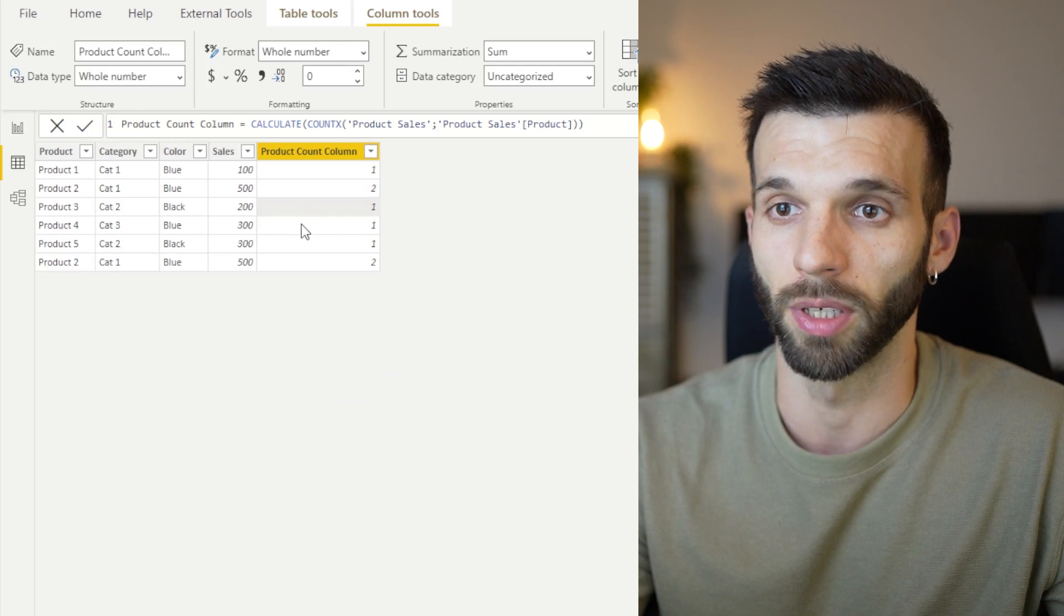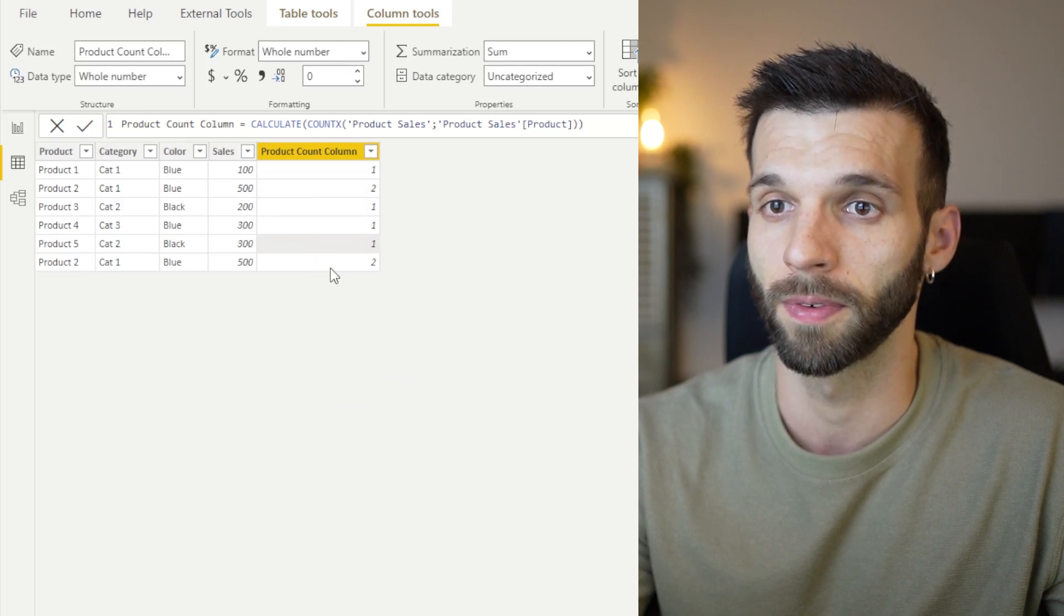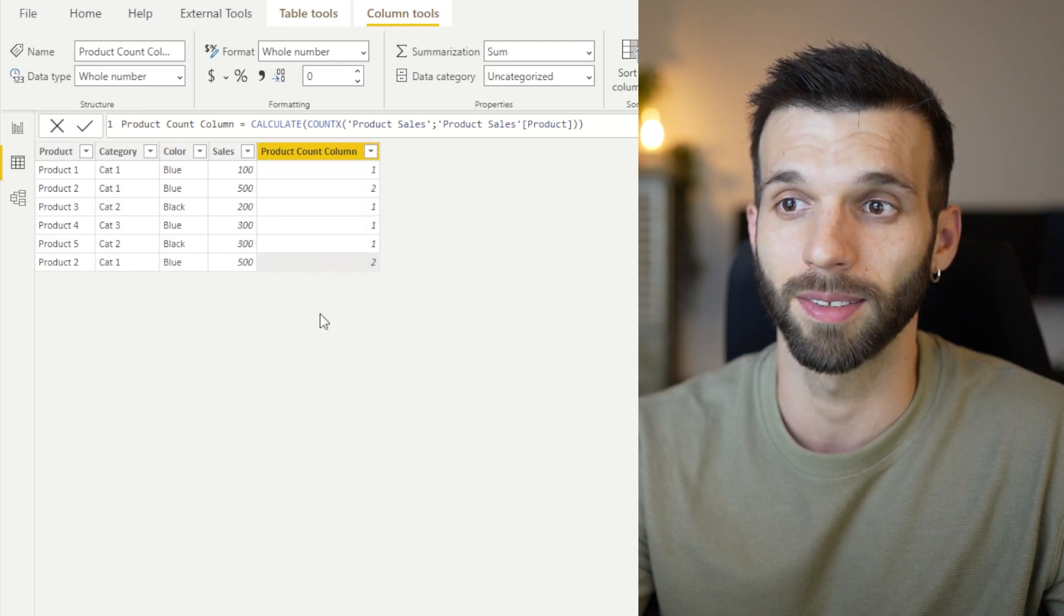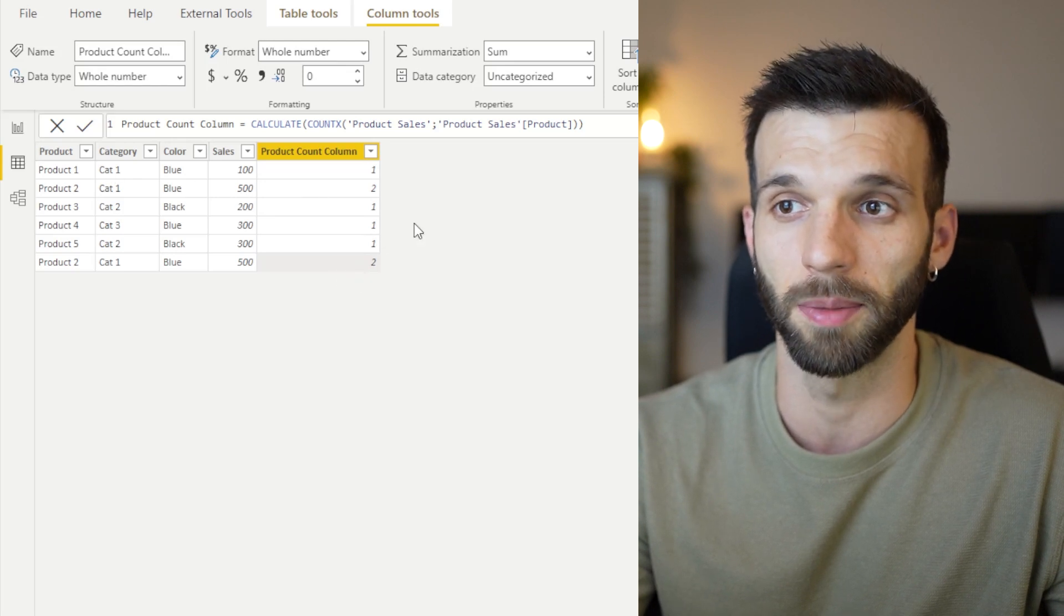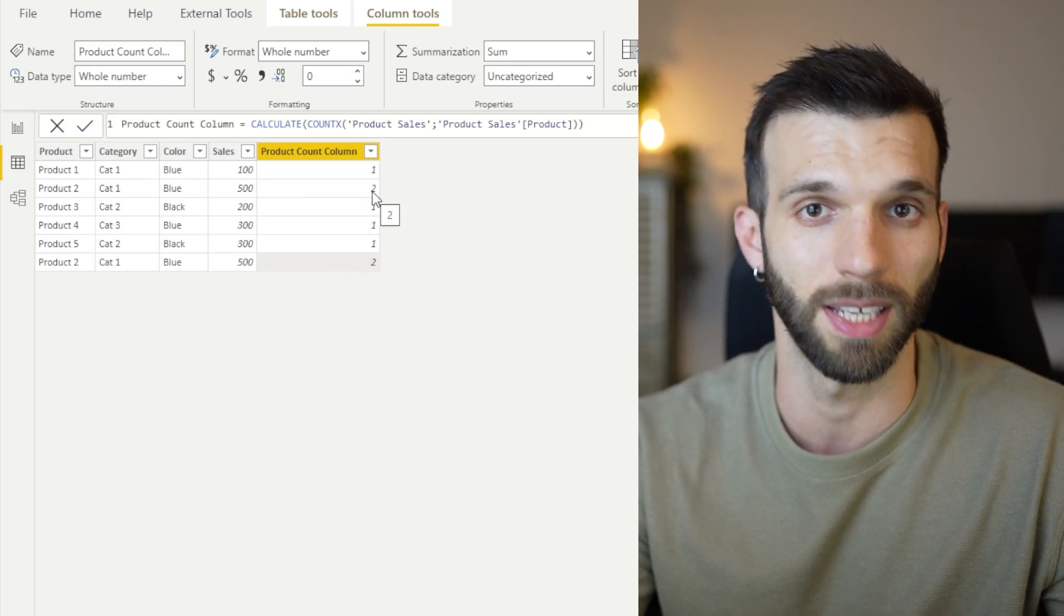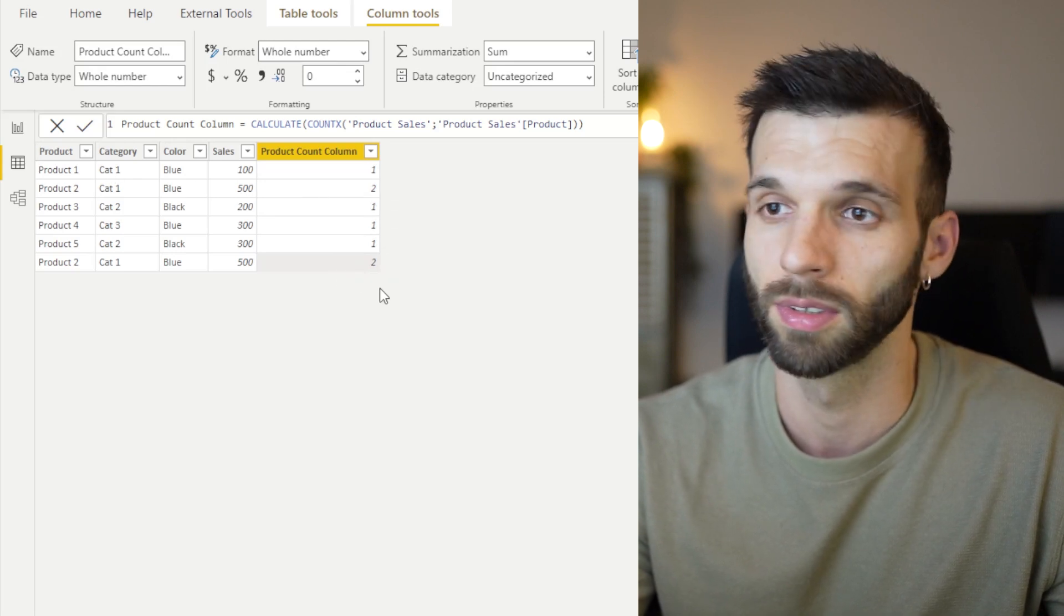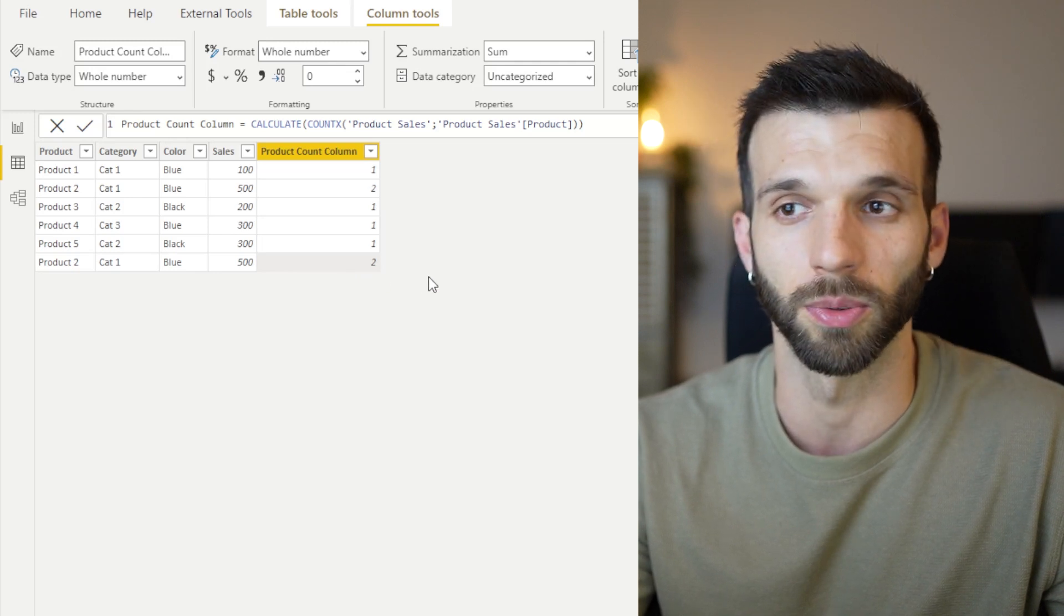Then product three, one, four, five. And when it comes to the last one, it creates the same filtered table and returns two.